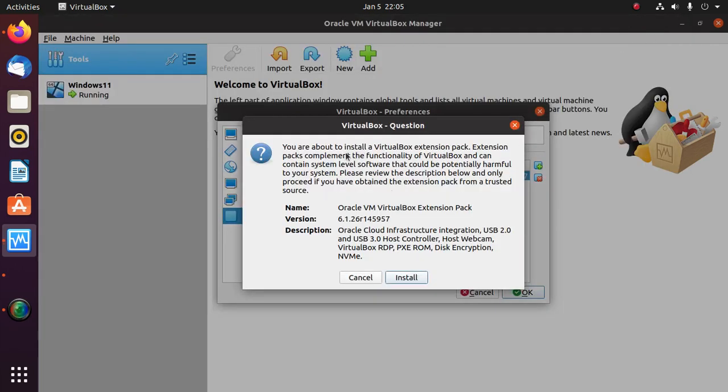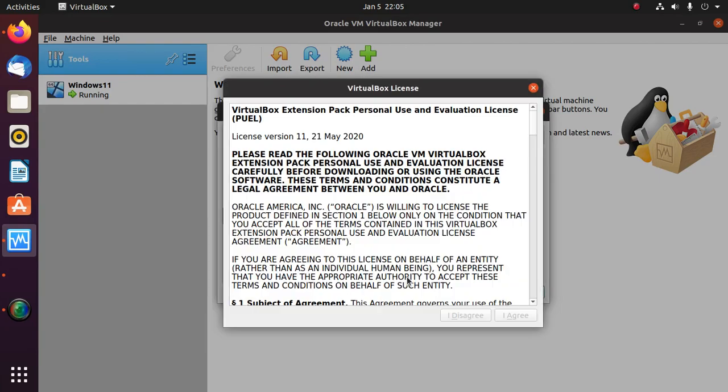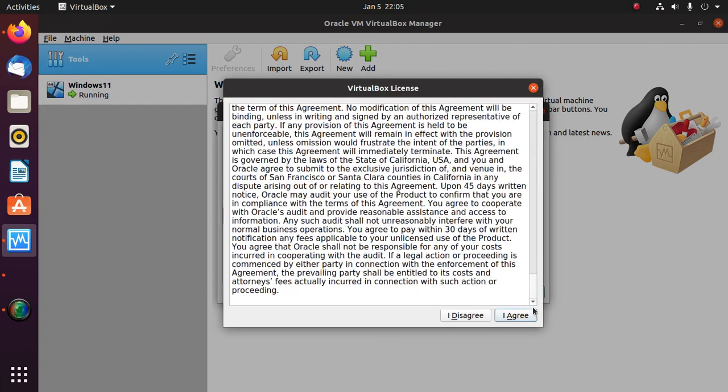Now click on Install. Scroll down and click on the Agree button.